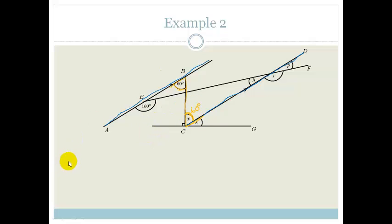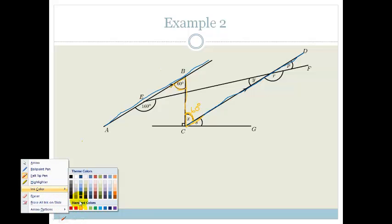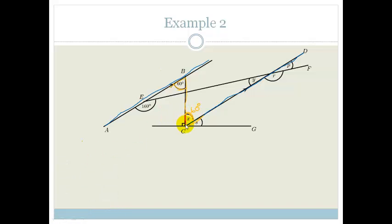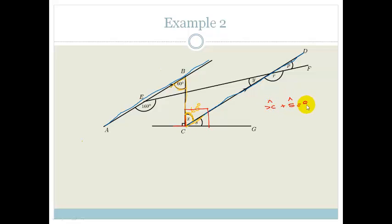The next thing I see is 90 degrees. This here is 90 degrees, which means the whole of angle BCG also has to be 90 degrees. Why? Because if this is 90 and this is a straight line, they have to add up to 180 — so therefore this is 90. Therefore X plus S has to add up to 90 degrees — they're complementary. Since X is 60 degrees, S is 30 degrees.